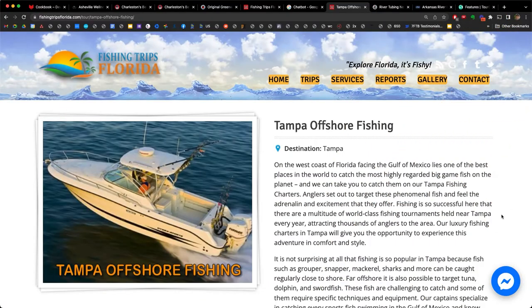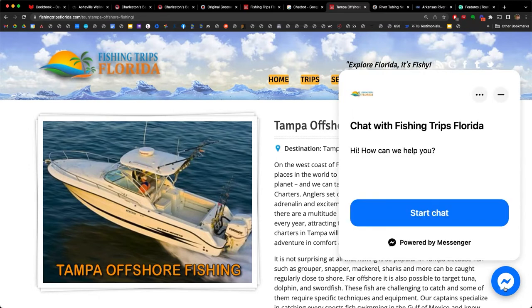Let's have a look at a couple in action. Here on Fishing Trips in Florida, we see the little chat icon in the bottom right. When clicked, a widget pops up where we can start a chat — this one is powered by Facebook Messenger. There are many different options from WhatsApp to paid services like Podium, or free chat bots like Tawk (T-A-W-K).